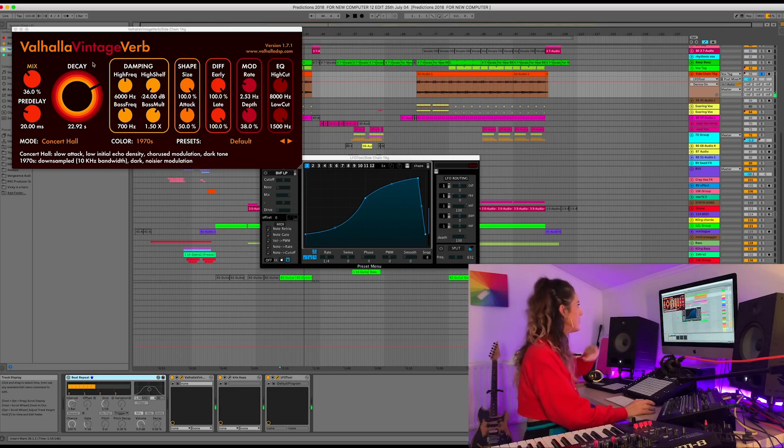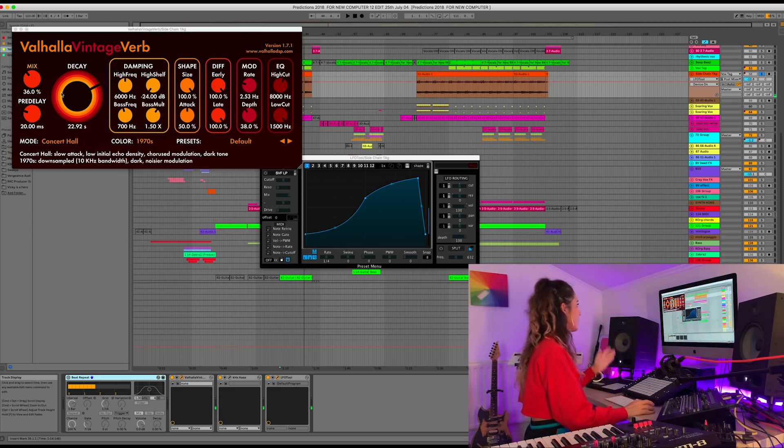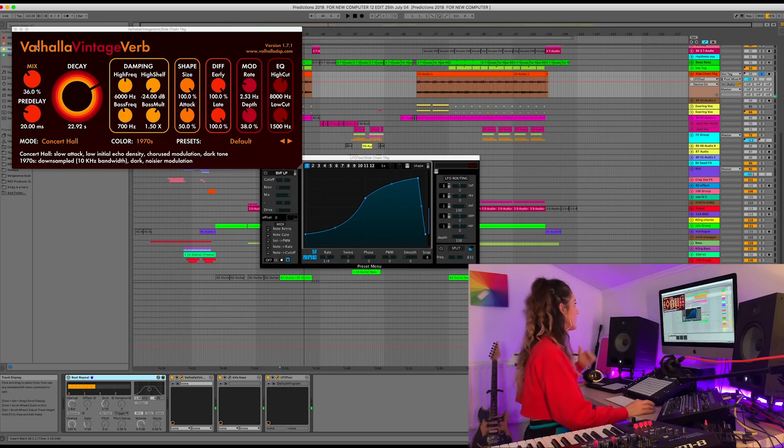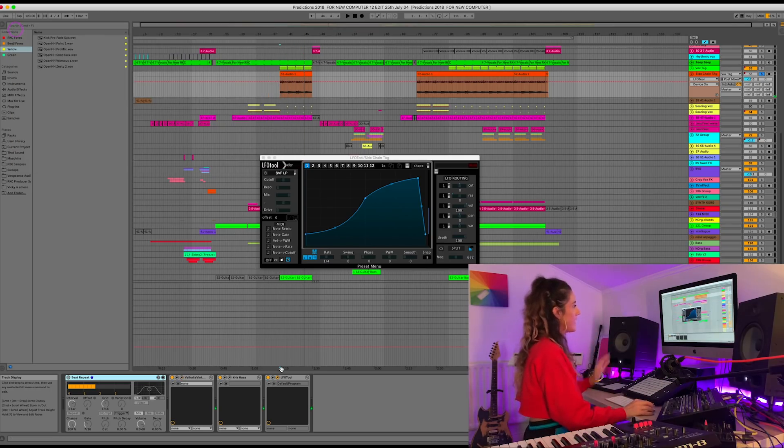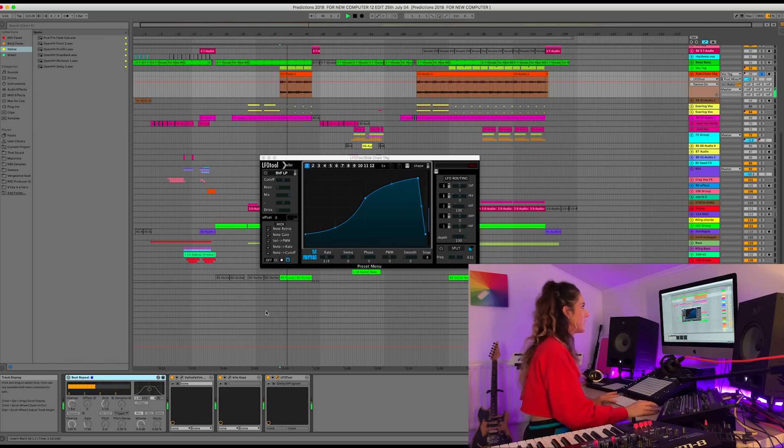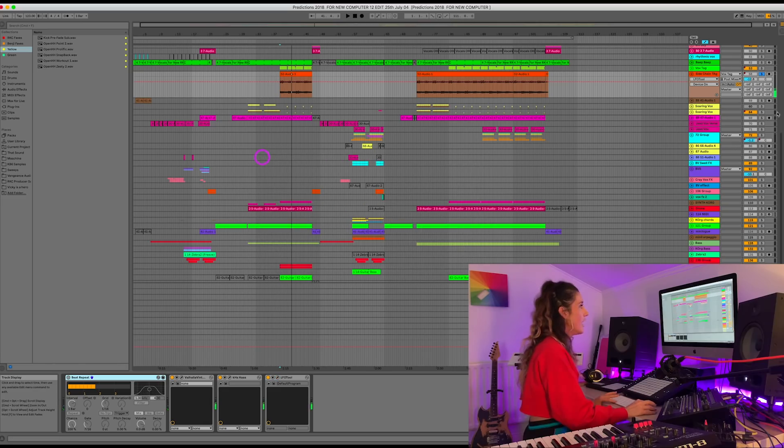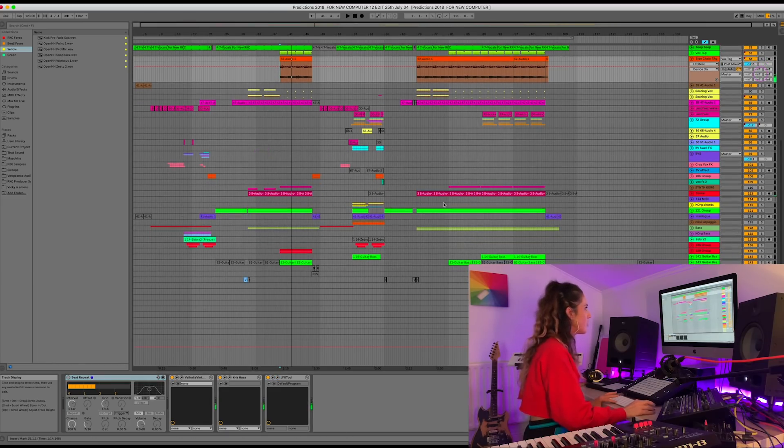There we have it. Valhalla Vintage Verb is there again. Default, my favourite. But I've quite a long decay on this. And then with the LFO Tool after it, it really tidies up the sound. I just love that sound. I think it sounds cool. And then let's check out another sound. We've got the drone here. Which I think sounds kind of waspy, but let's have a listen.